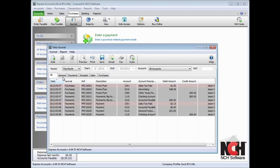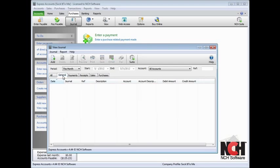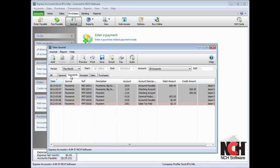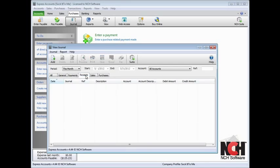You can also view the journal for general, payments, receipts, sales, and purchases transactions by clicking the tabs at the top of the journal view.